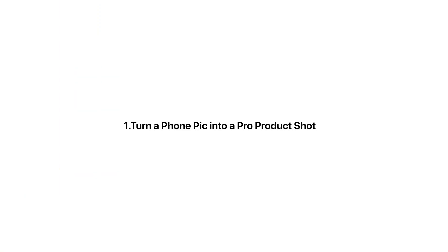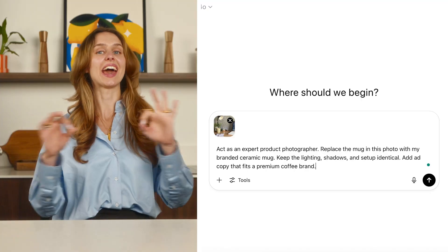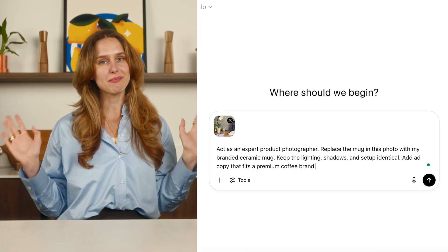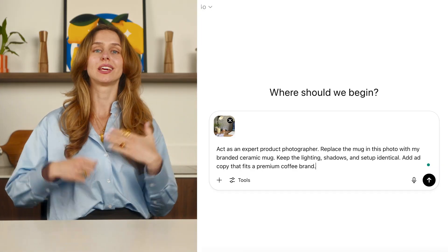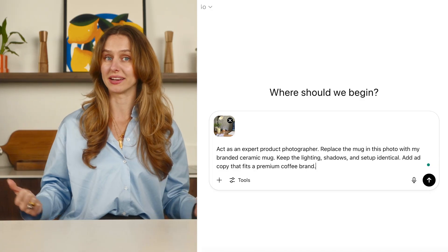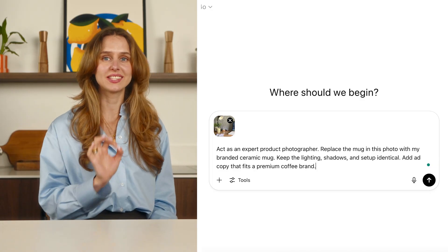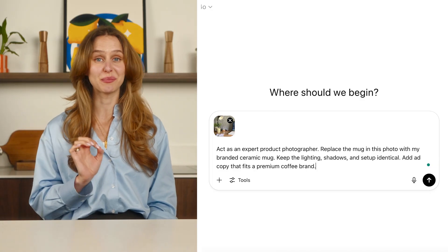Tip 1: turn a phone pic into a pro product shot. I snapped a quick photo of a basic white coffee mug on my desk — nothing fancy, just natural lighting. Then I uploaded it into ChatGPT and gave this prompt: Act as an expert product photographer. Replace the mug in this photo with my branded ceramic mug. Keep the lighting, shadows, and setup identical.